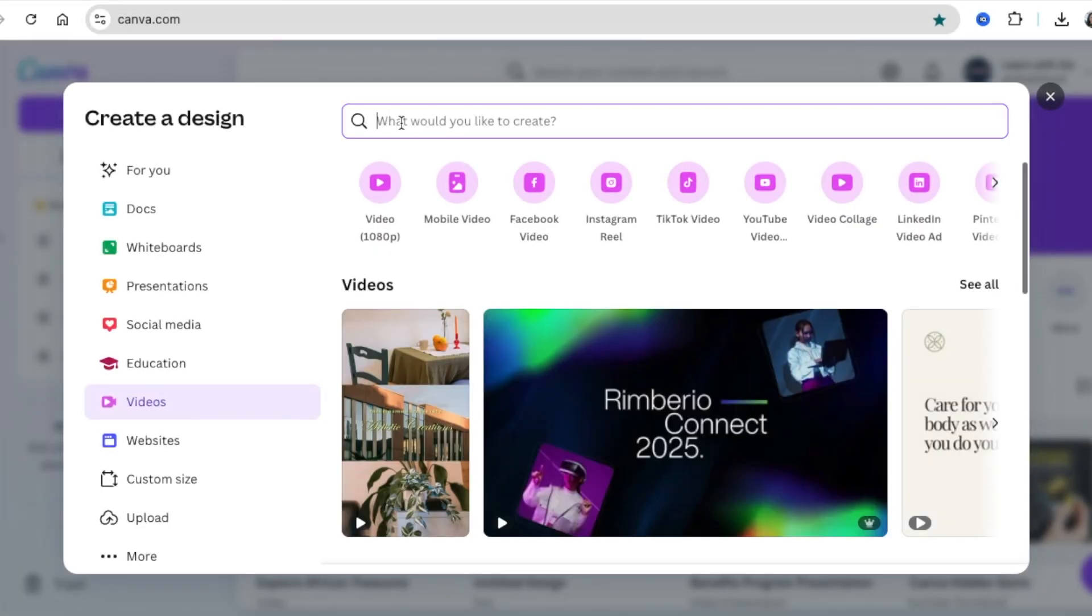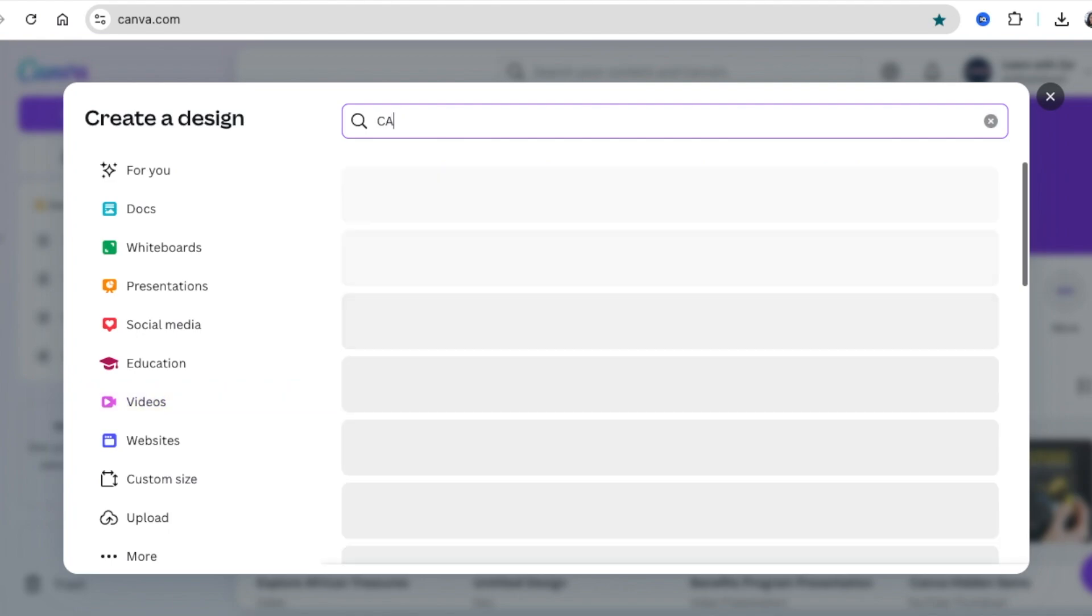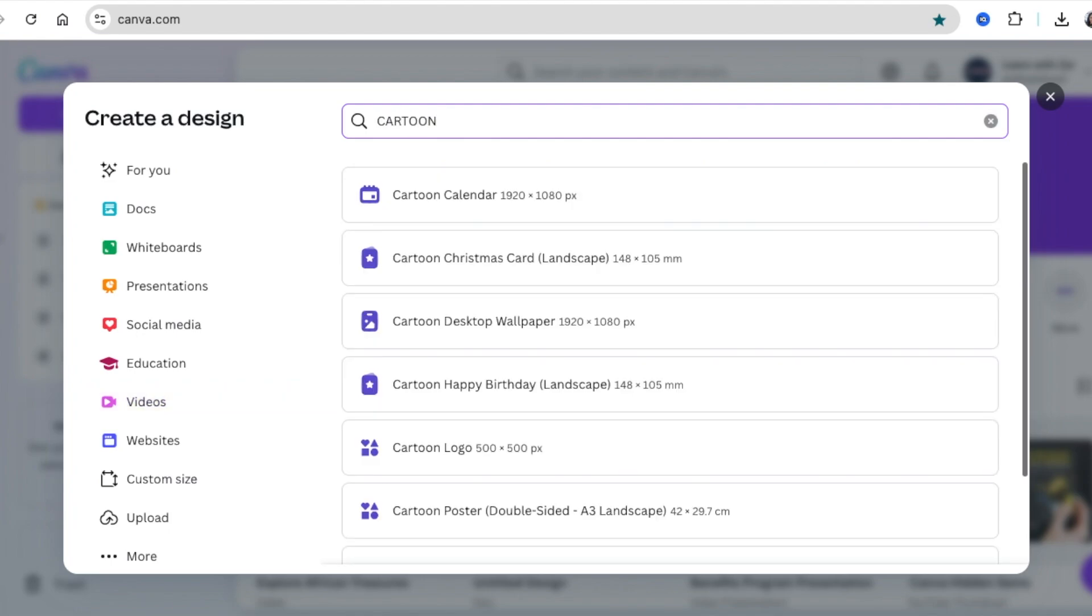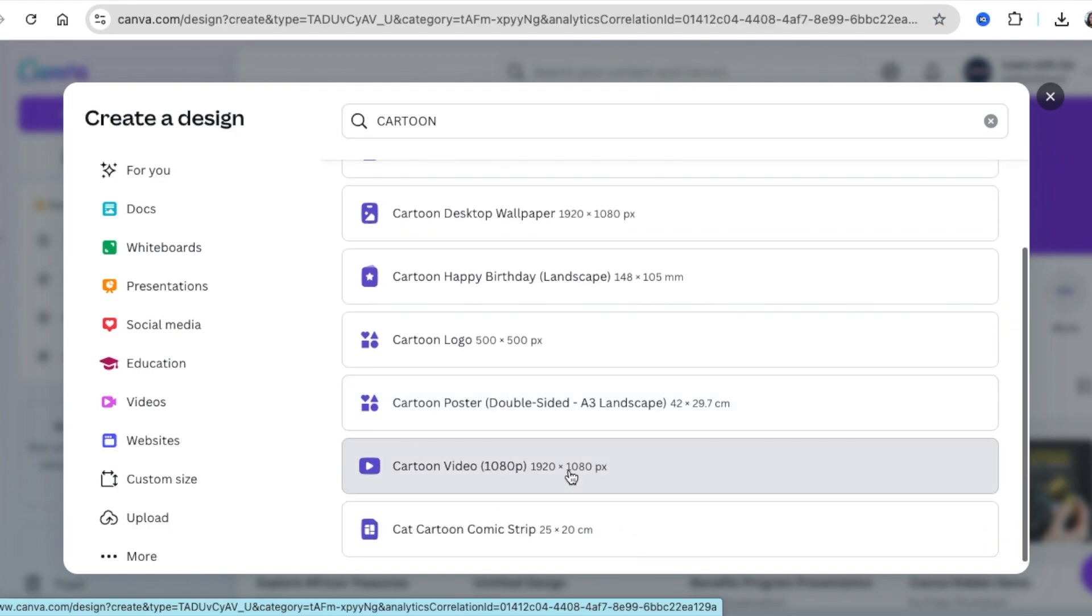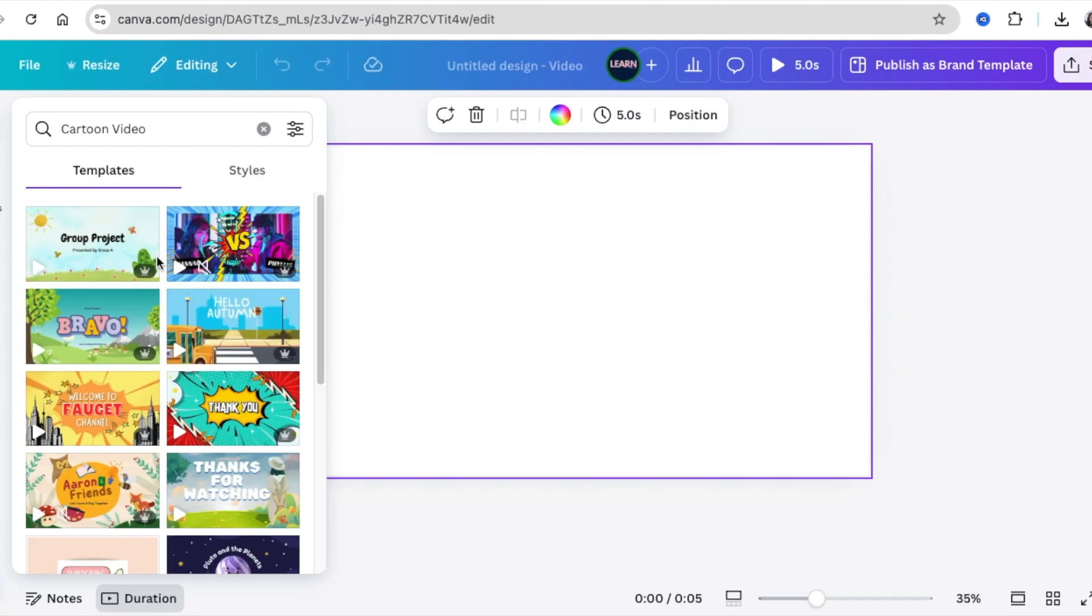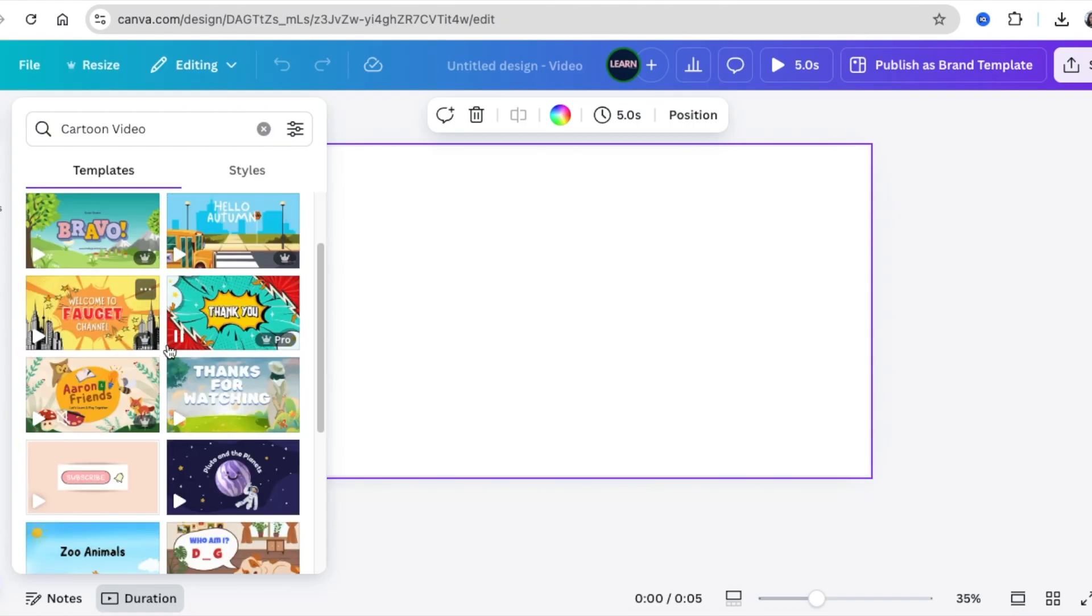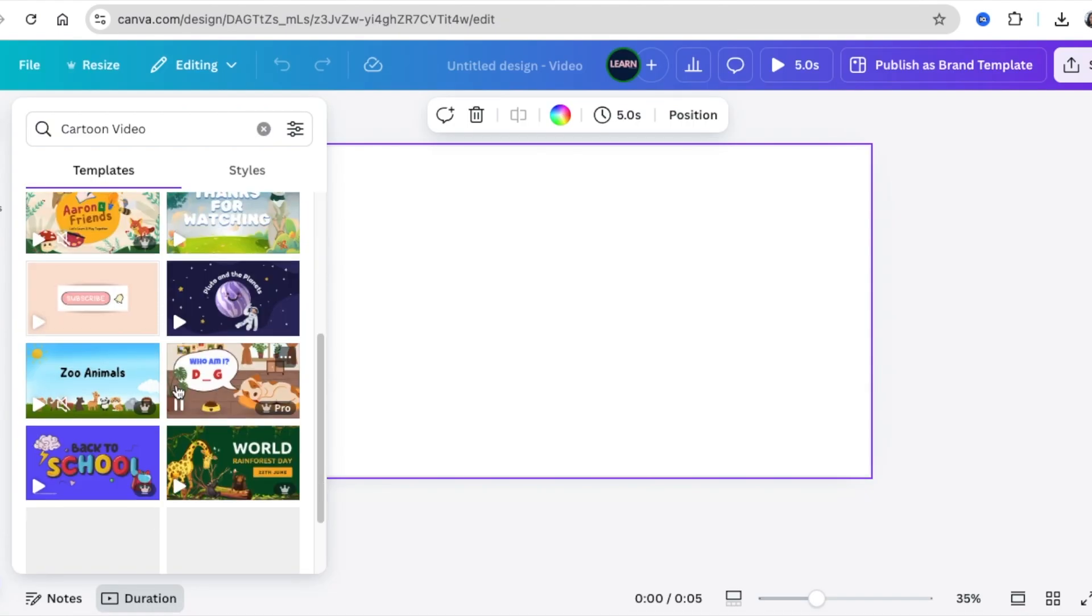To create this Canva travel animation, open your video and search for cartoon. We want the cartoon video, the 920 by 1080 pixels, and you can pick any template you'd like to use.